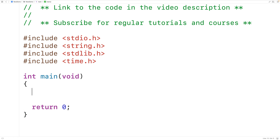We're going to use the rand function in stdlib.h to produce our random strings. Each time we call the rand function it's going to return a random non-negative integer. But the rand function uses what's called pseudo random number generation, which means we need to seed the random number generator with a number that's different each time our program runs in order to ensure rand can give us a different sequence of random numbers each run.